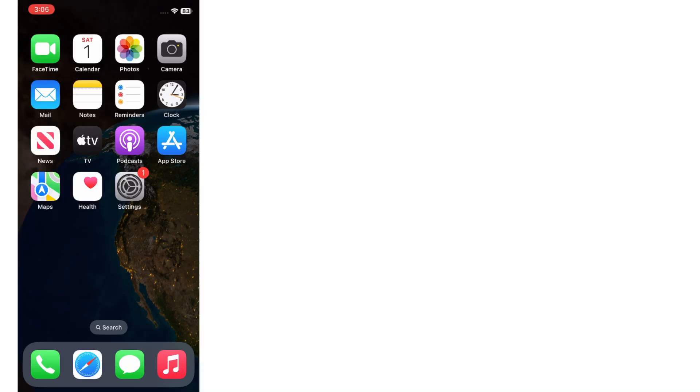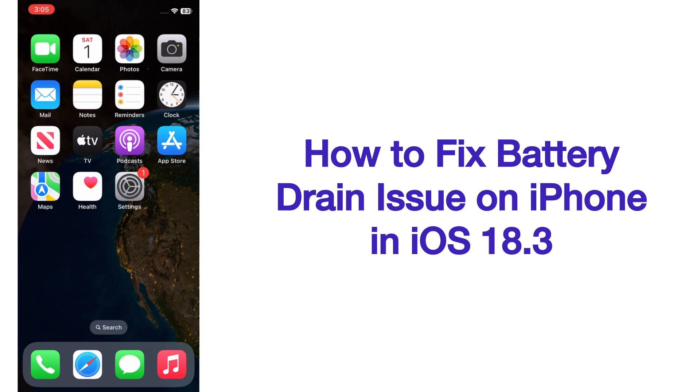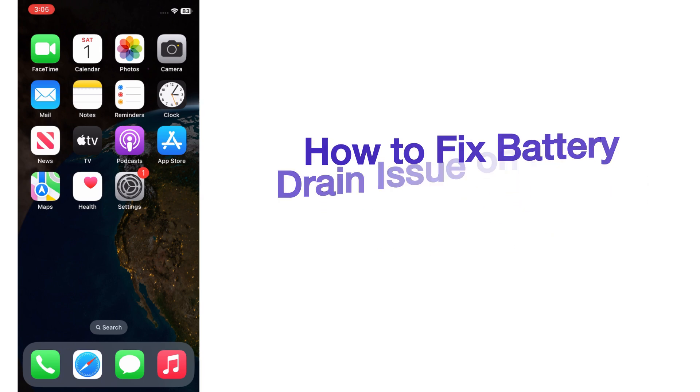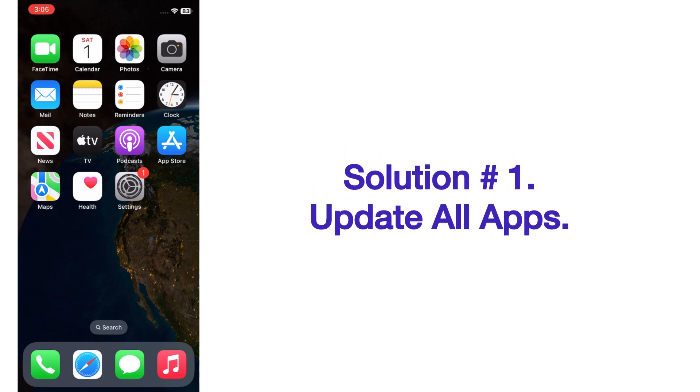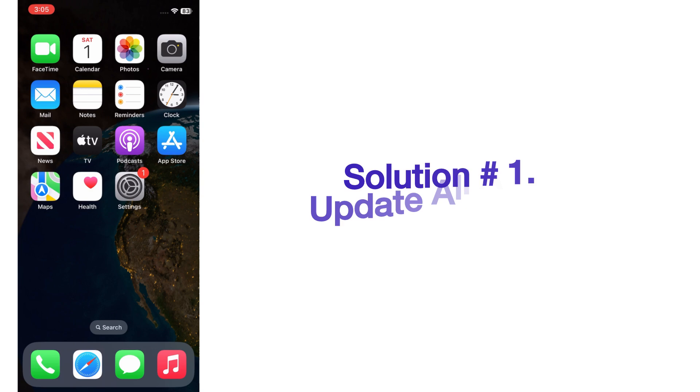Hello everyone, welcome back to my channel. Today in this video I will show you how to fix battery drain issue on iPhone in iOS 18.3. Now let's start the video. Solution one: update all apps.